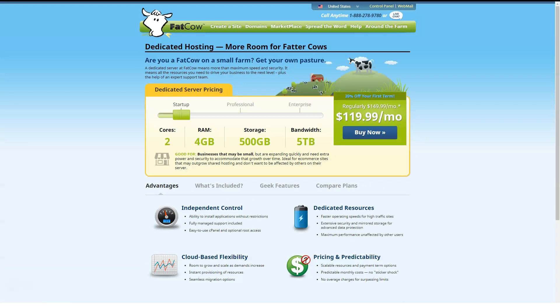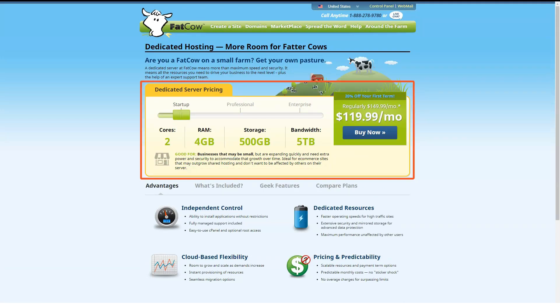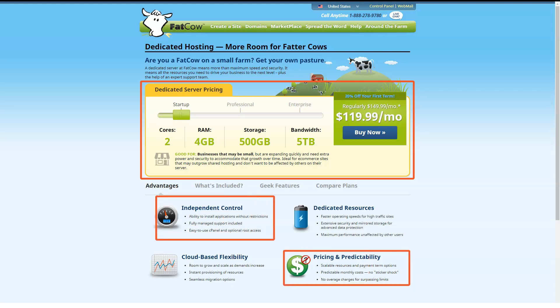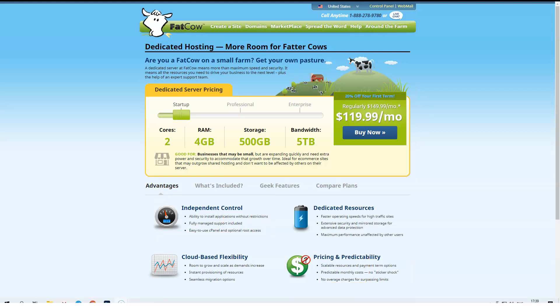Next on the ladder is the Professional plan, which has four CPU cores, 8 GB of RAM, 1,000 GB of storage and 10 TB of monthly data transfers.